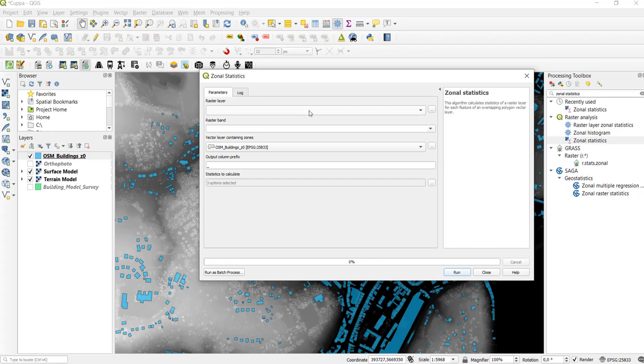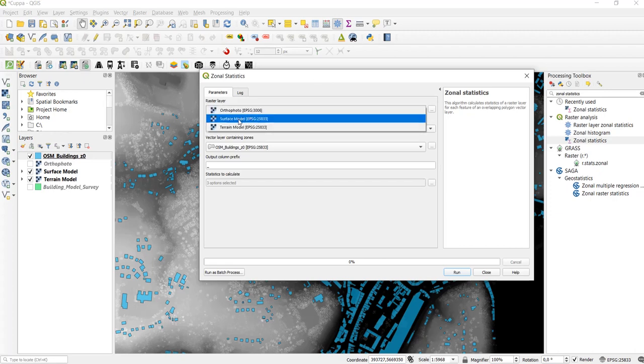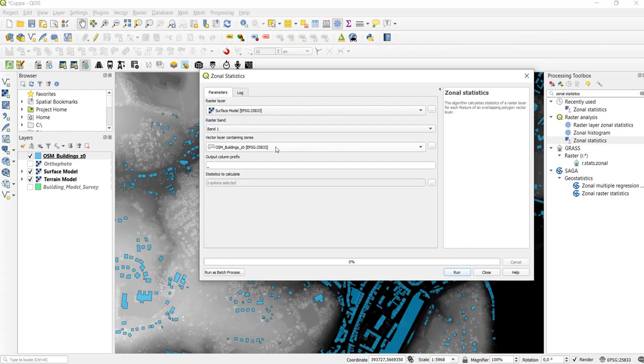So first we choose the raster layer and we choose the surface model, and then for the zone layer we use the OpenStreetMap buildings.